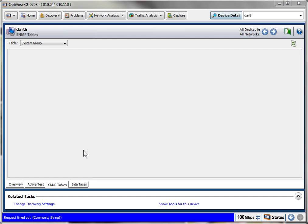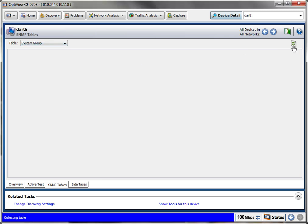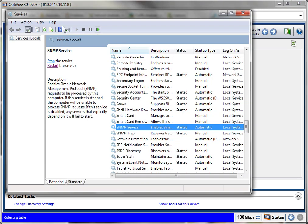What we'll show you here is the Fluke OptiView XG that I'm using. My laptop name is Dark. If I come here and hit the refresh button, nothing happens. It's going to try to collect the SNMP table and it's not going to work.